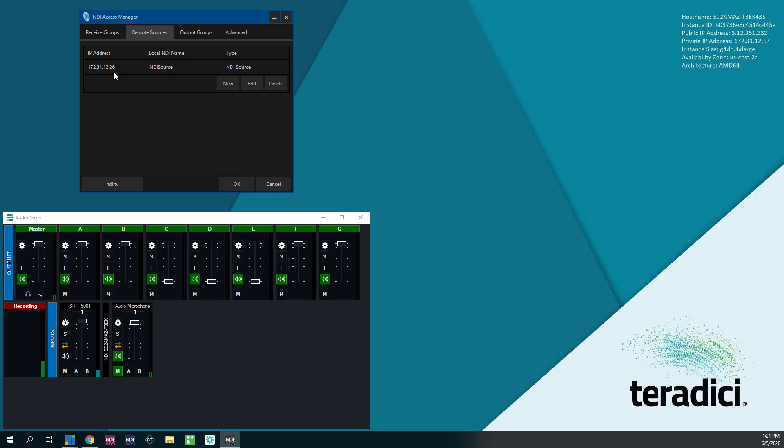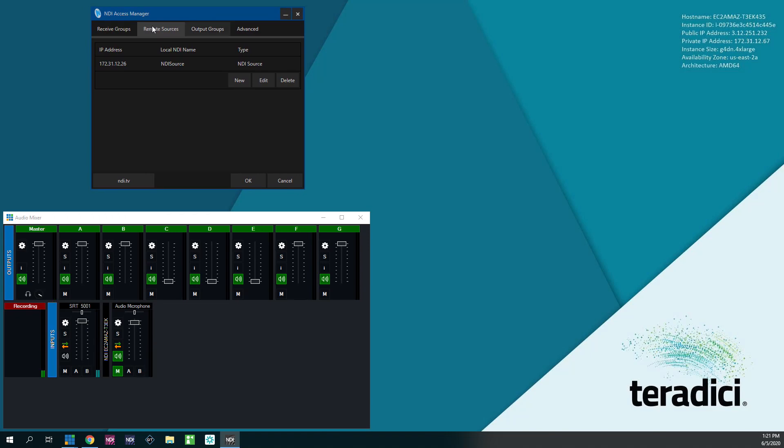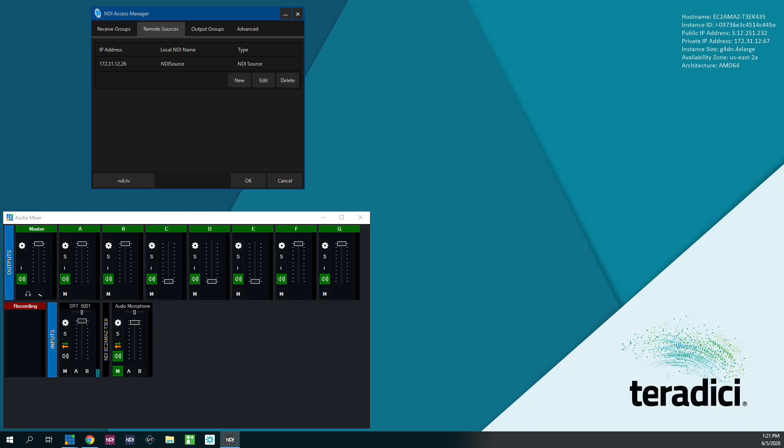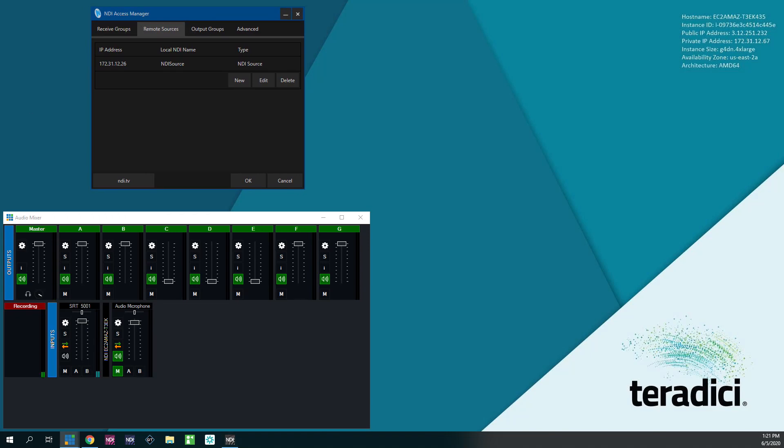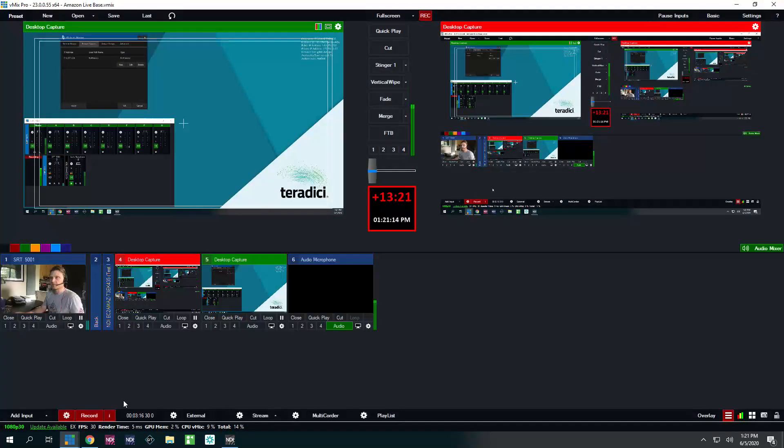Now every NDI source that's coming from that machine is going to be available in vMix shortly. You can leave this open. Now come back over here to vMix.